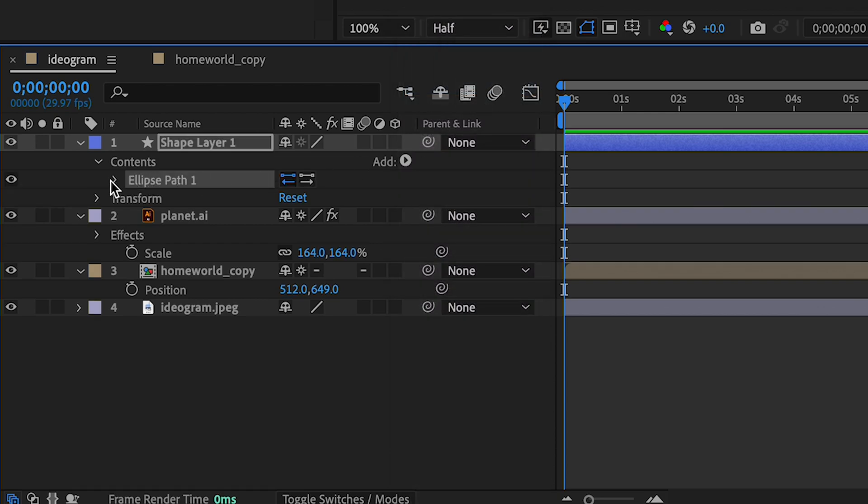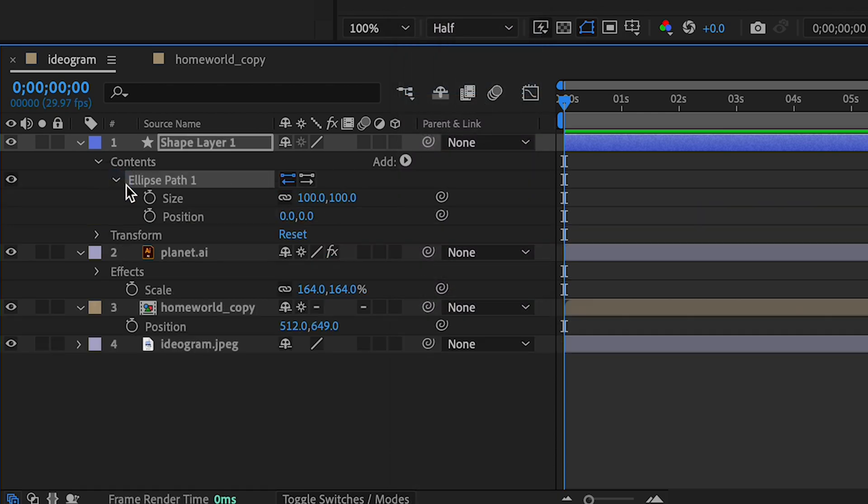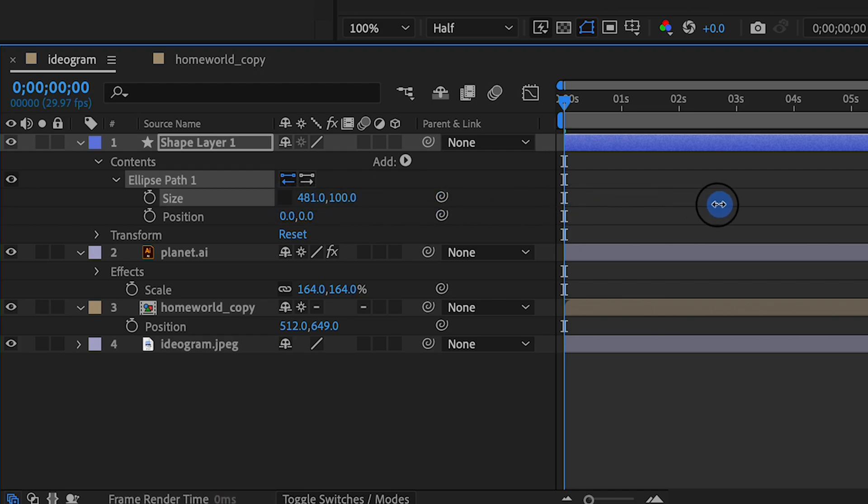Then we want to resize our ellipse so that it looks right. Just uncheck this lock button and adjust the width so that the oval looks correct.